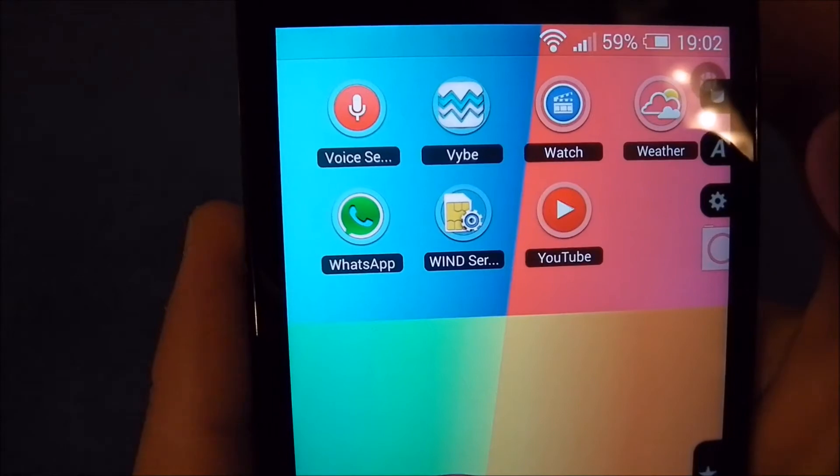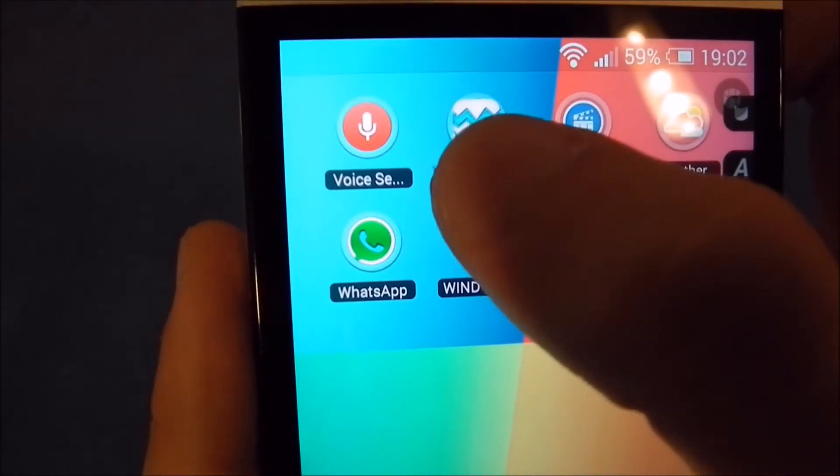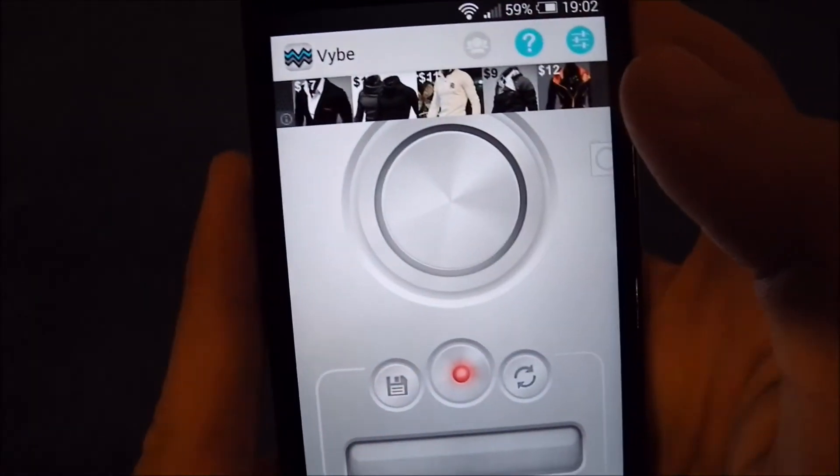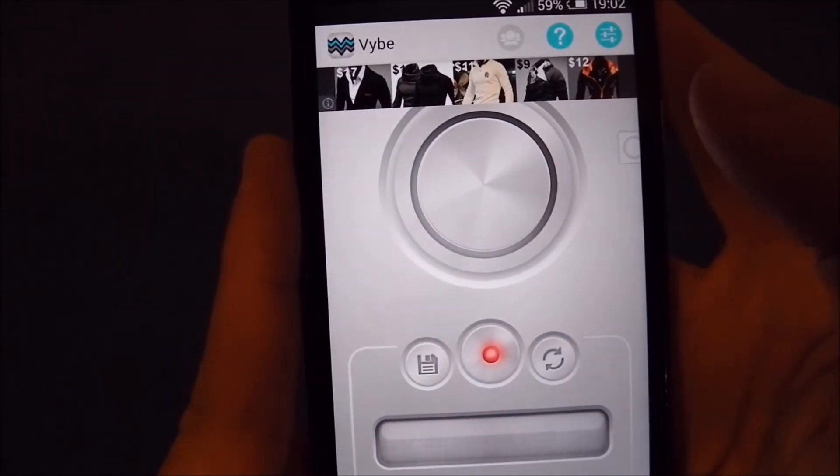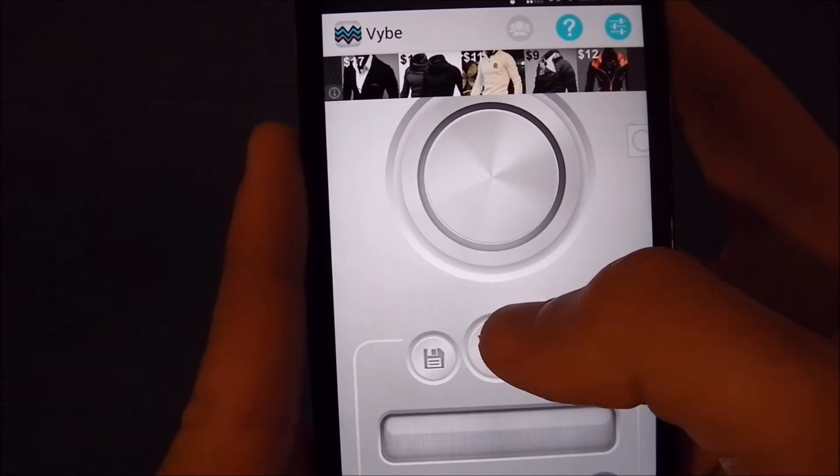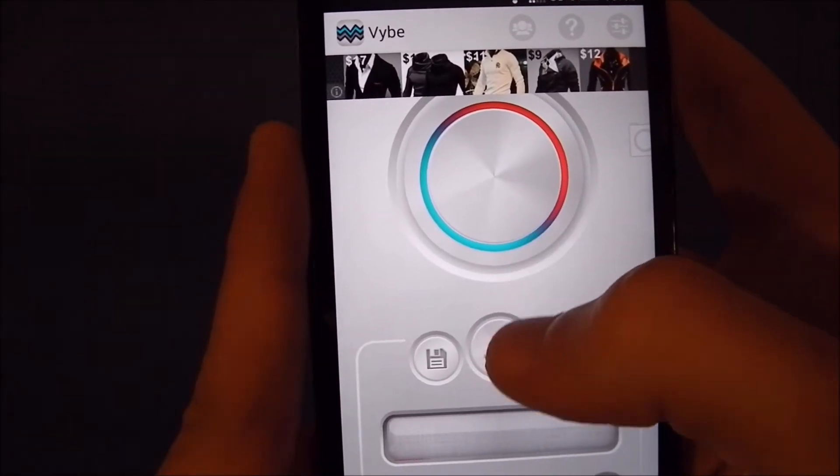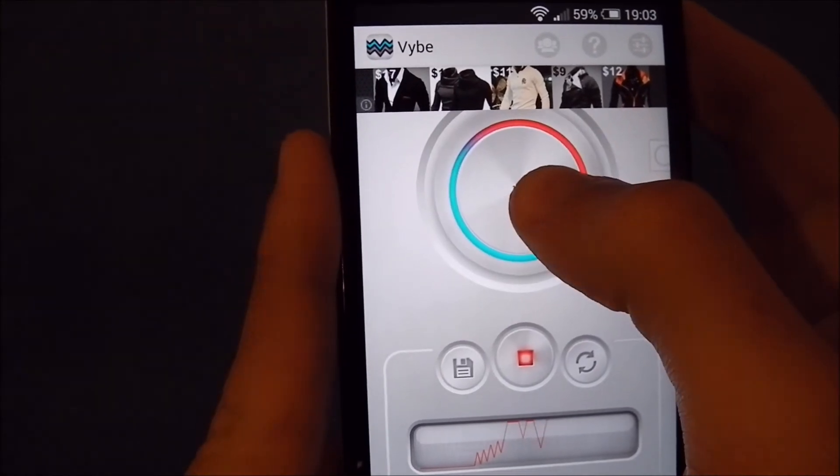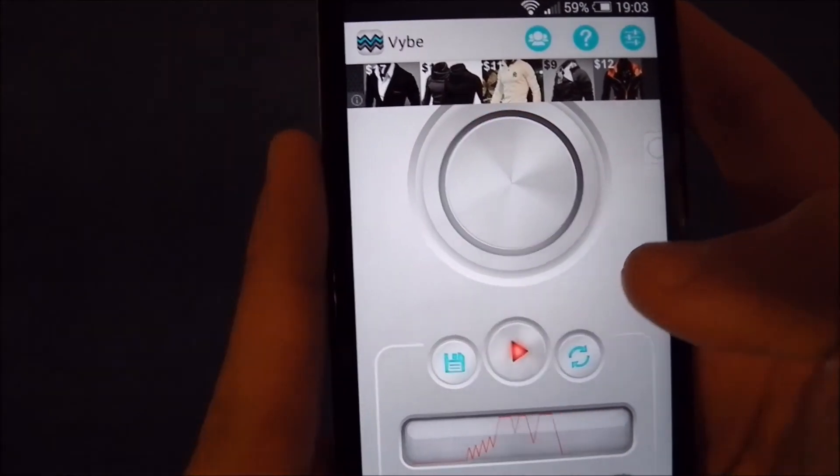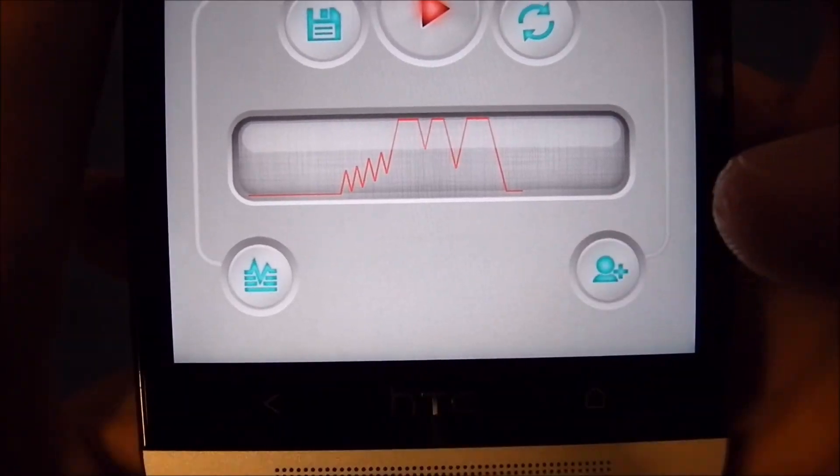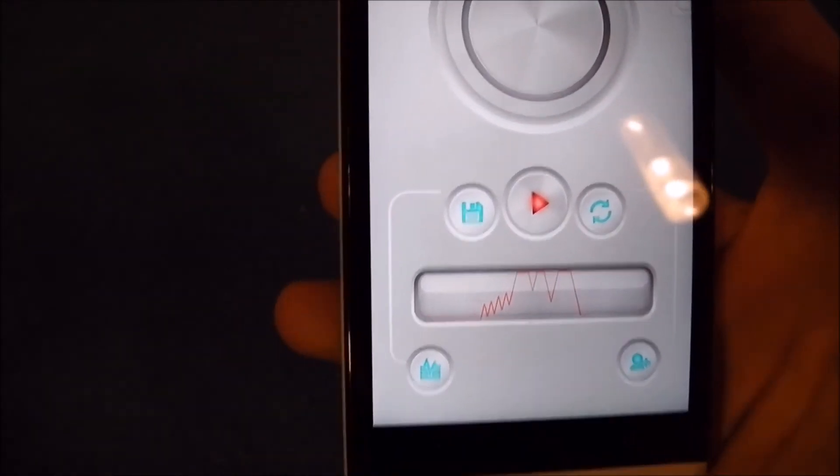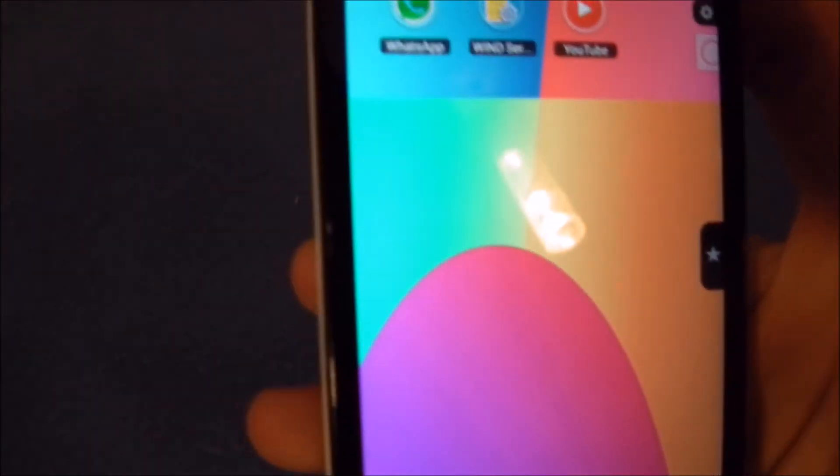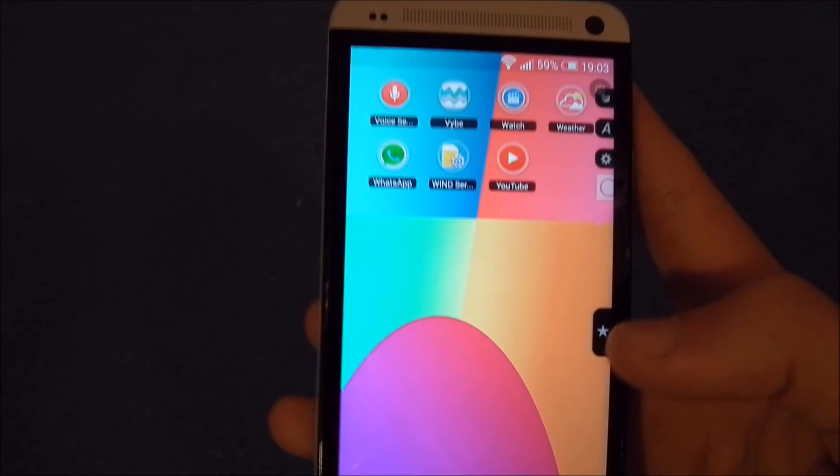The last app I wanted to show you is called Vibe, and it's really nice if you want to customize somebody's vibration. Like when they text you or when they call you, you can just go right here, hit the record button, and record vibration. Then you can add it to a contact. It's nice when you want to know who's calling you and you have your phone in your pocket, because you immediately know who's calling you.